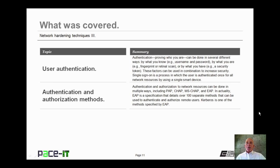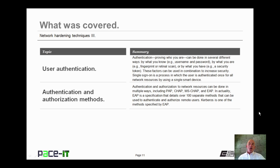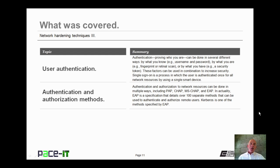That concludes this session on Network Hardening Techniques, Part 3. I talked about user authentication, and then we concluded by talking about authentication and authorization methods. On behalf of PaceIT, thank you for watching this session, and I trust I'll do another one soon.